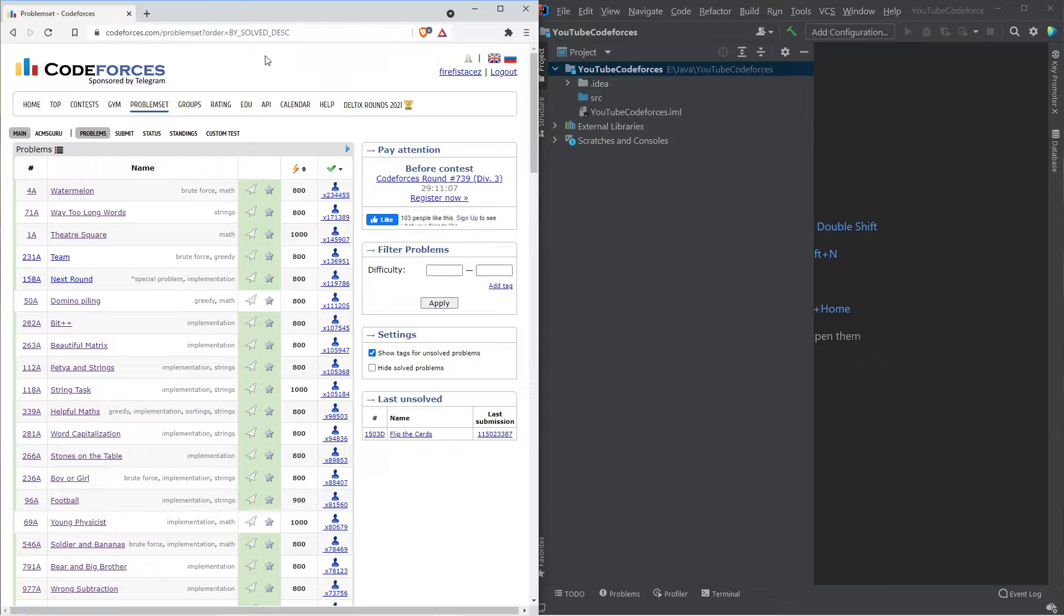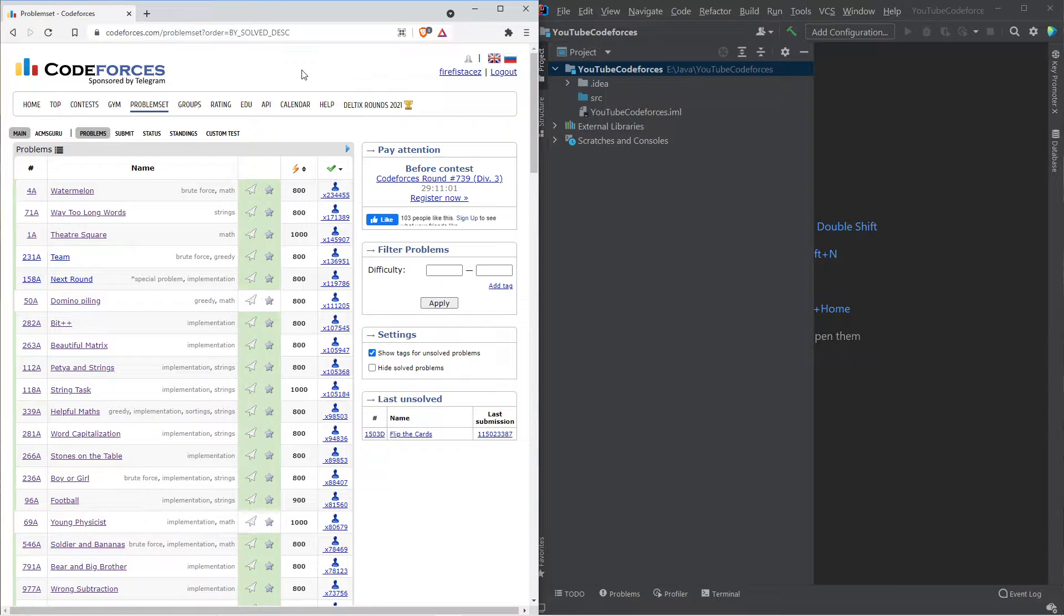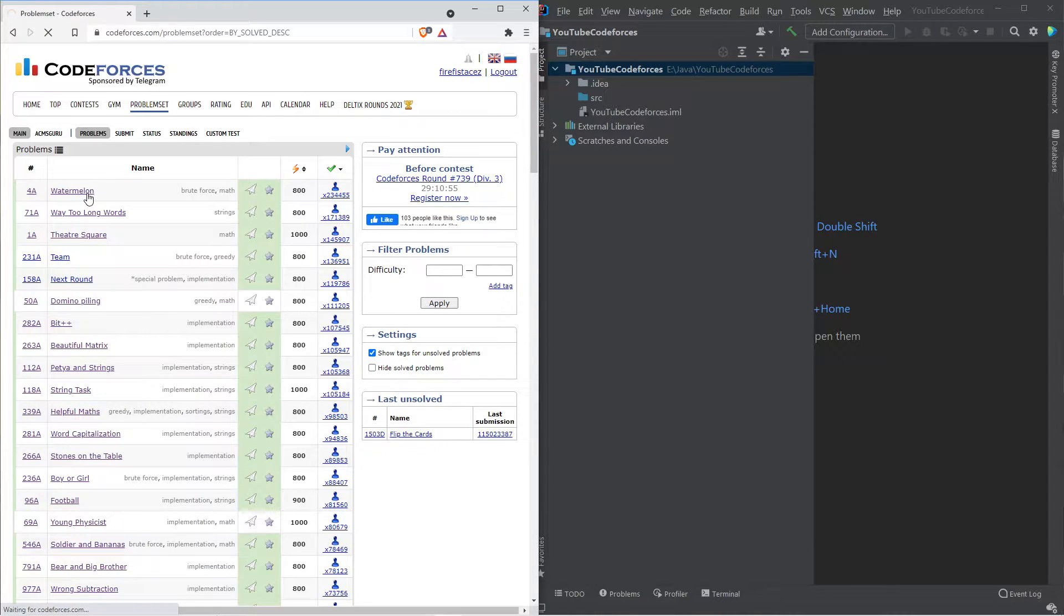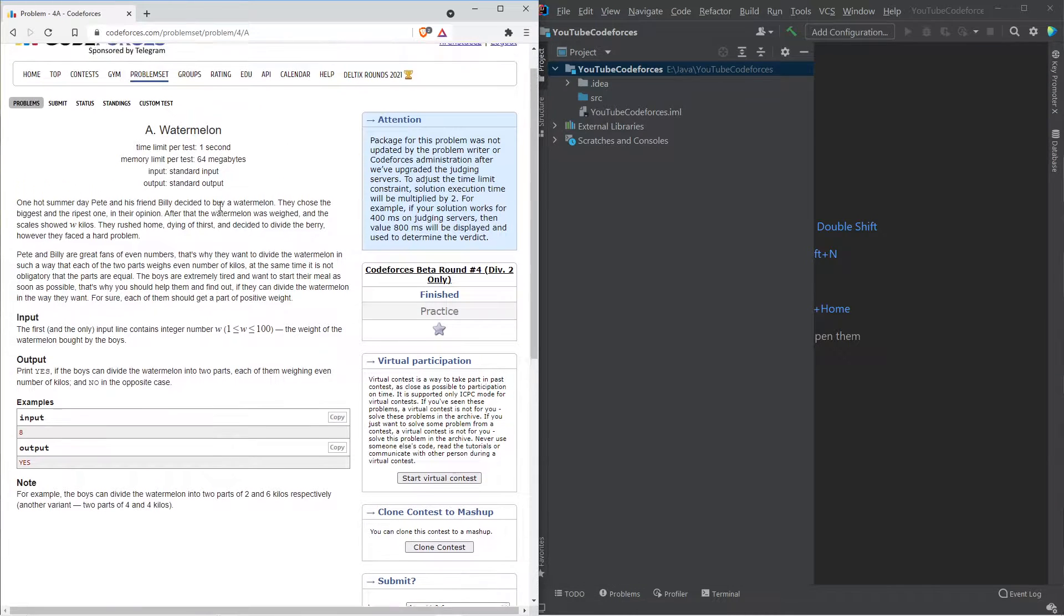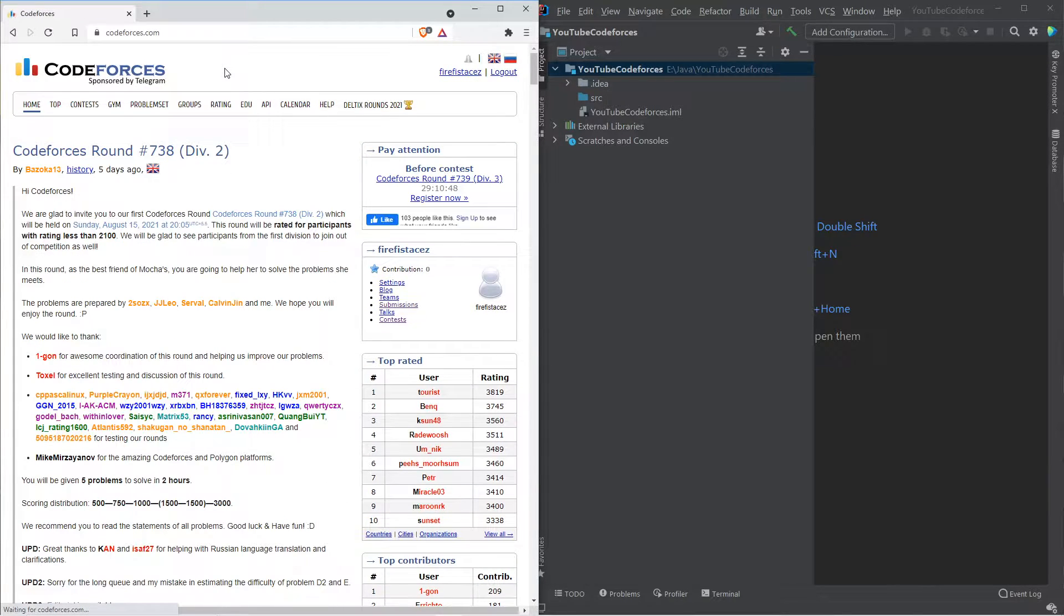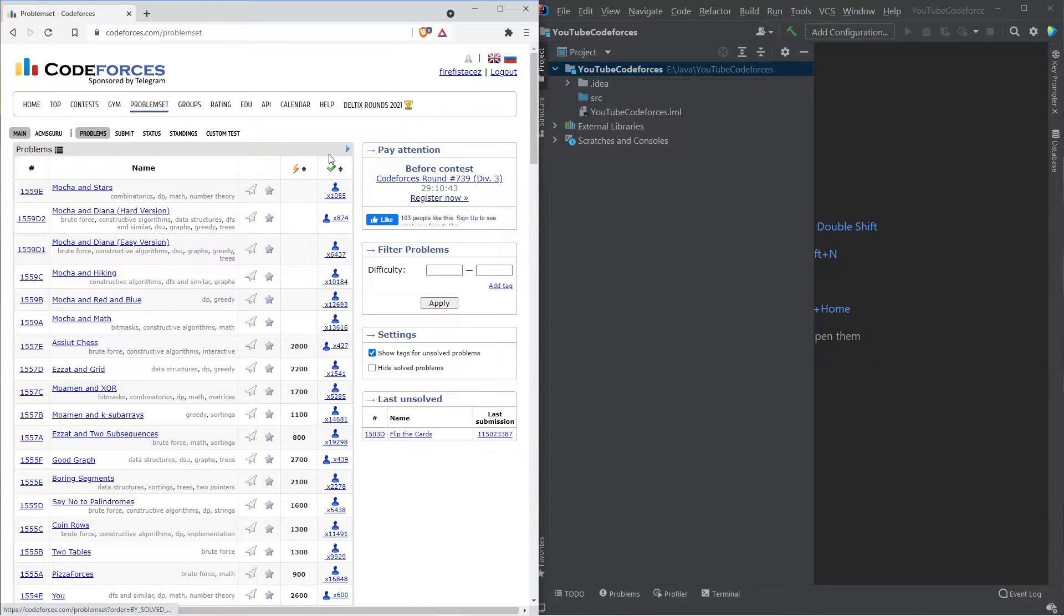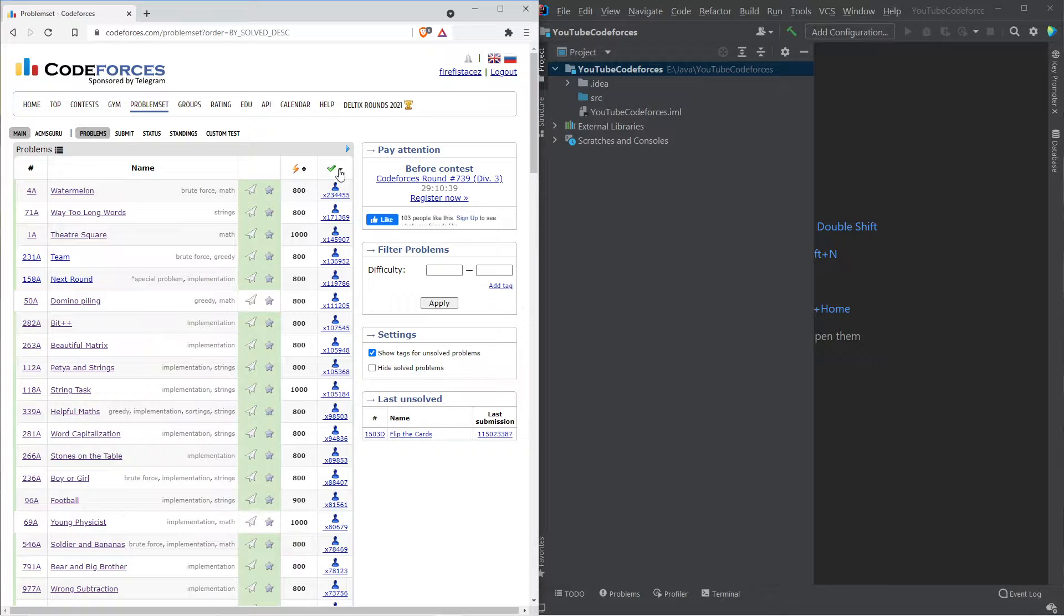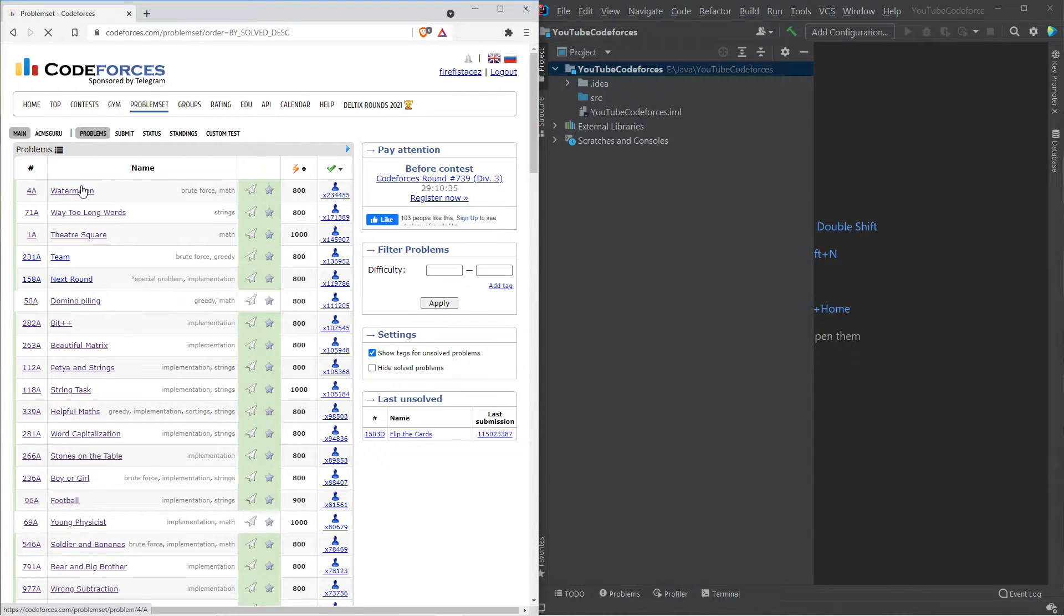To start off, you go to the link in the description. Click on that and you can go to this particular page. Once you go there, click on the first problem which is 4A Watermelon. Make sure to create an account in Codeforces. Once you're done, go to CodeForces.com, go to the problem set section, and click on this tick which says the number of people who have solved it. Click it once and it will show you in descending order. So we'll be solving the first one, which is 4A Watermelon.